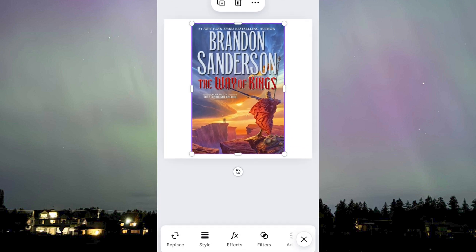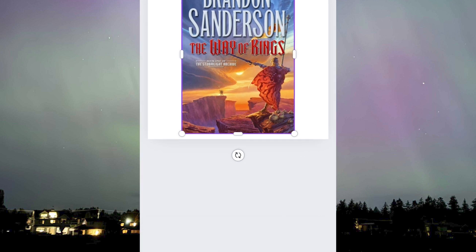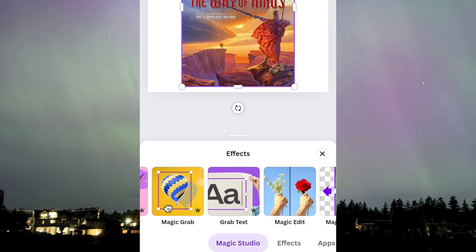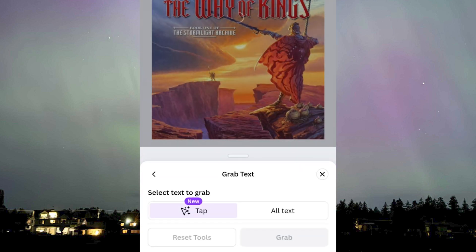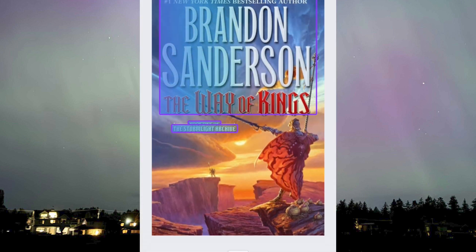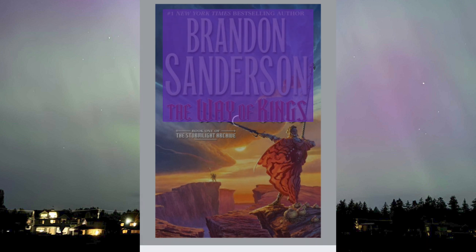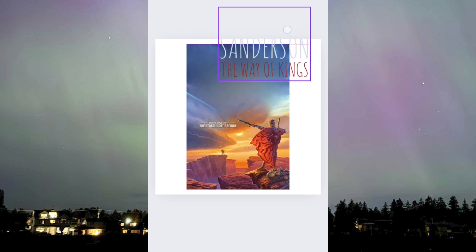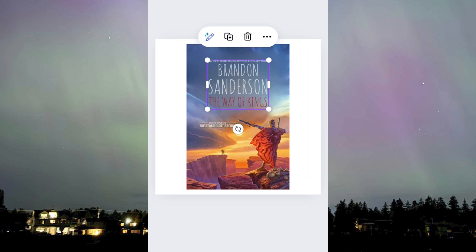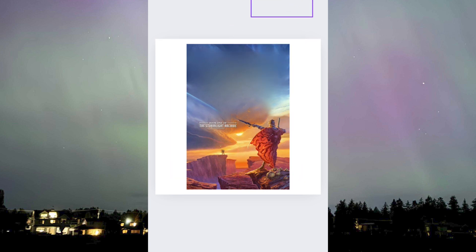We just need to click on the photo, then click on Effects, and then wait for the effects to show up. Scroll until we find Grab Text, click on that, and then click on the text that we want to grab. Right now it's highlighting the text we want to grab, so I'm going to remove Brandon Sanderson's name. As you can see, even the title and the New York Times Bestselling text has been removed — and that's it, it's gone! That is how you can remove or grab any text from any photo using the Canva app on your phone.